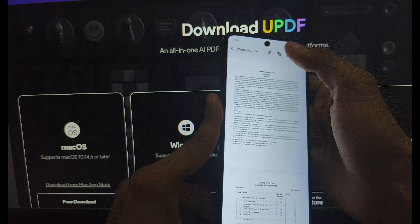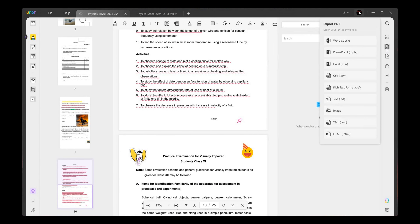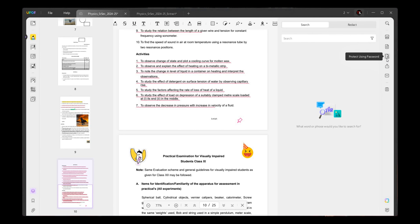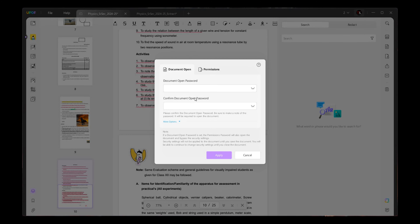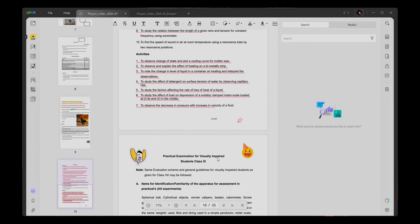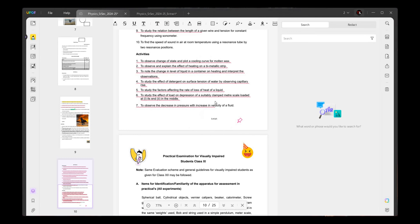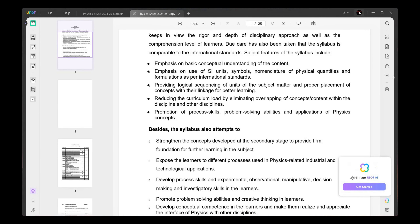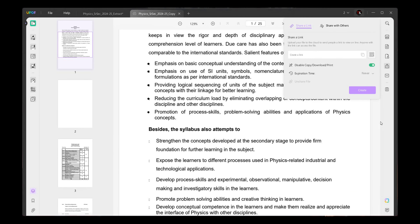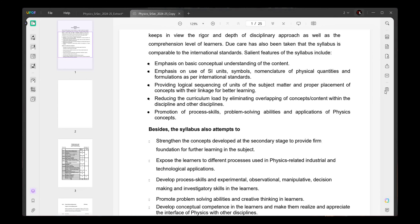You can perform all these actions on any platform — Windows, Mac, Android, or iOS. Another feature lets you export your PDF in different formats such as Word, PowerPoint, Excel, and others. You can also protect your PDF with a password and save the encrypted PDF to your storage.